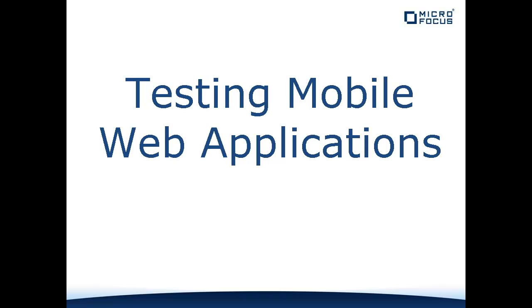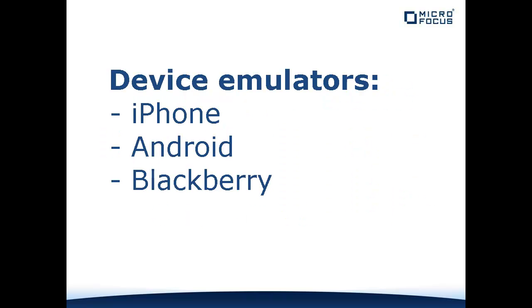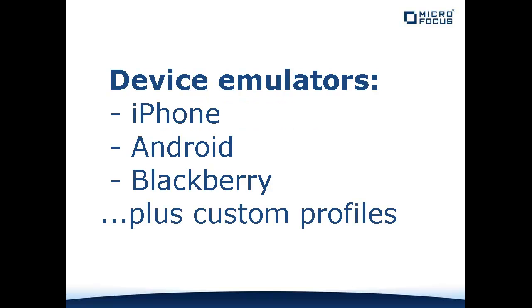Silk Performer offers support for performance testing of web applications that have been developed for mobile devices. Silk Performer allows you to simulate a range of popular devices, including iPhone, Android, and Blackberry. In fact, virtually any mobile browser type can be simulated using custom profiles.